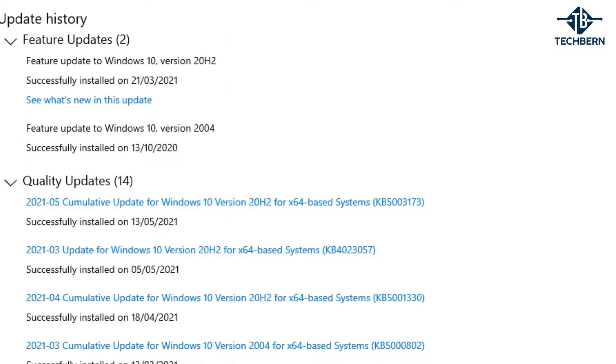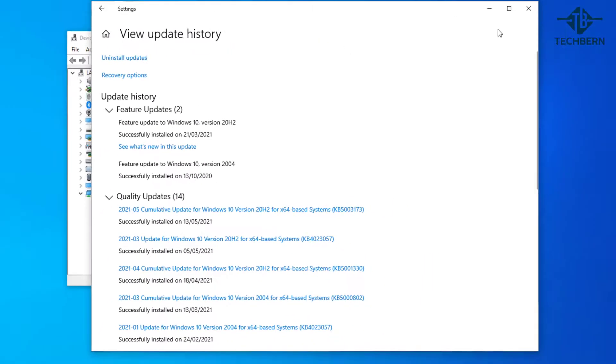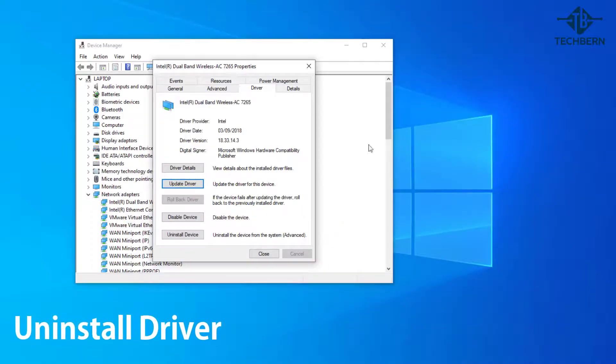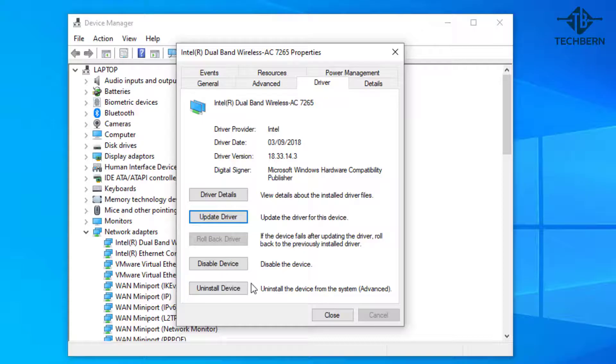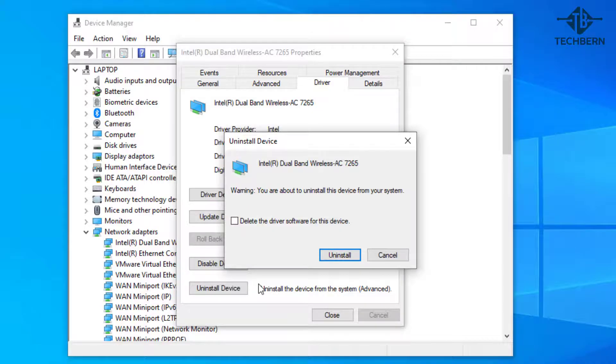After a reboot if that doesn't do the trick you can always try and uninstall the driver from your computer. When you're on the Wi-Fi driver just select the Uninstall Device option then uninstall to confirm and start the uninstall process. Once that's done you'll need to reboot your computer.